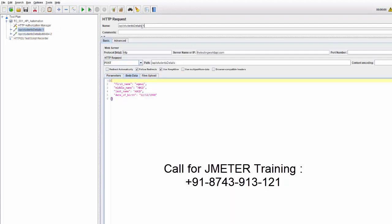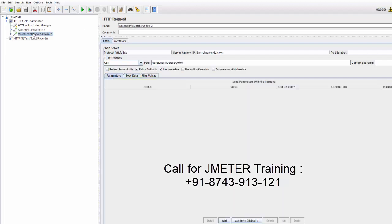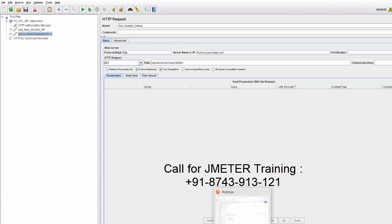We can change the name of the recorded requests. I'll rename this one to 'Add New Student API' and the other to 'Get Student Details'. Note that here I did not cover how to write API testing scripts in Postman — if you want to check that, you can go to my other videos on my YouTube channel. But the agenda here is just to show you how we can take your Postman execution or Postman script to JMeter.